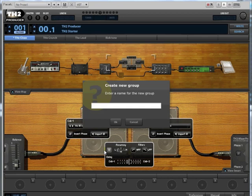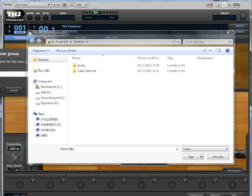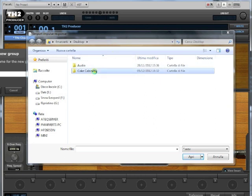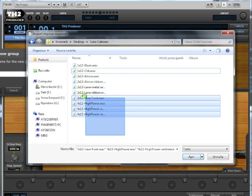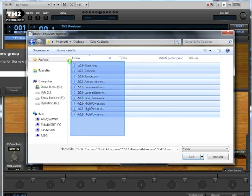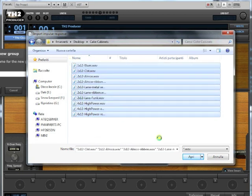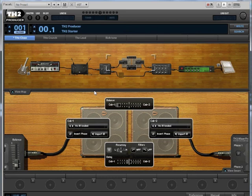Choose a group name, okay, and now select all the impulse responses you have downloaded and click on open. Okay good, you're ready to use the new impulses.